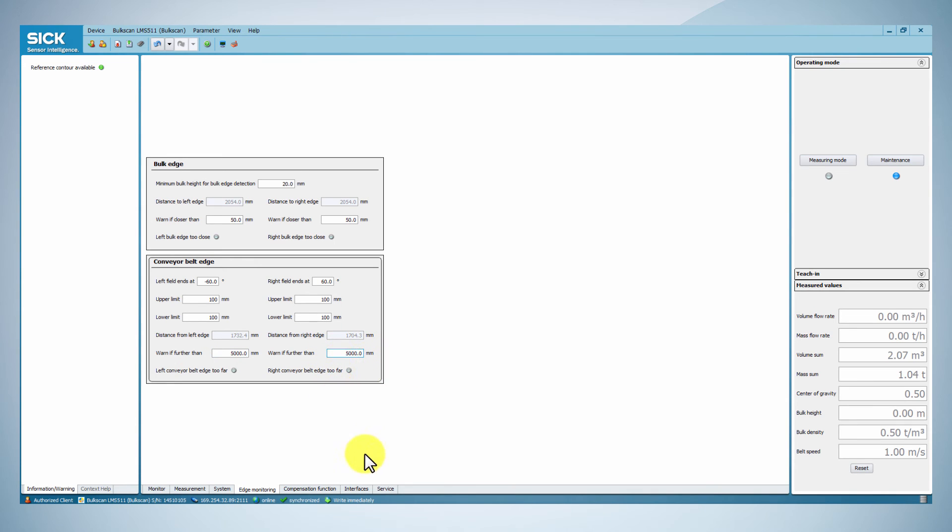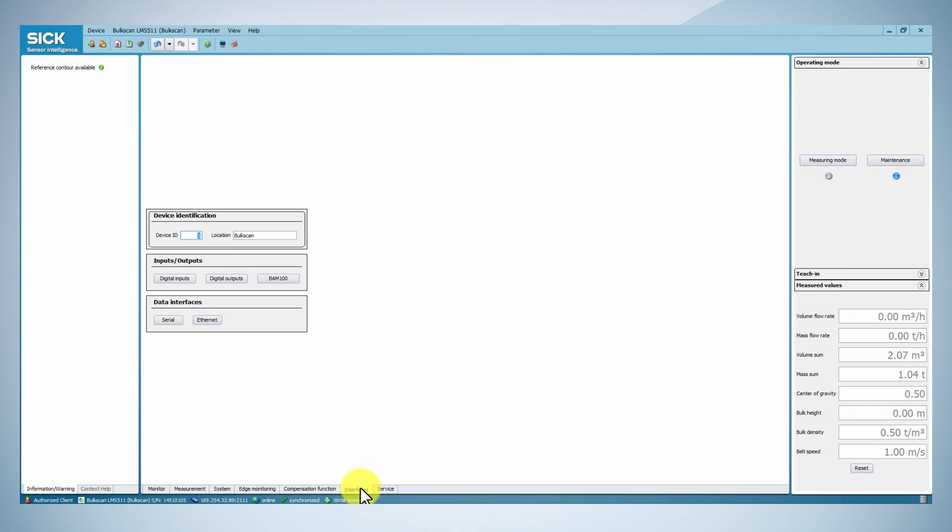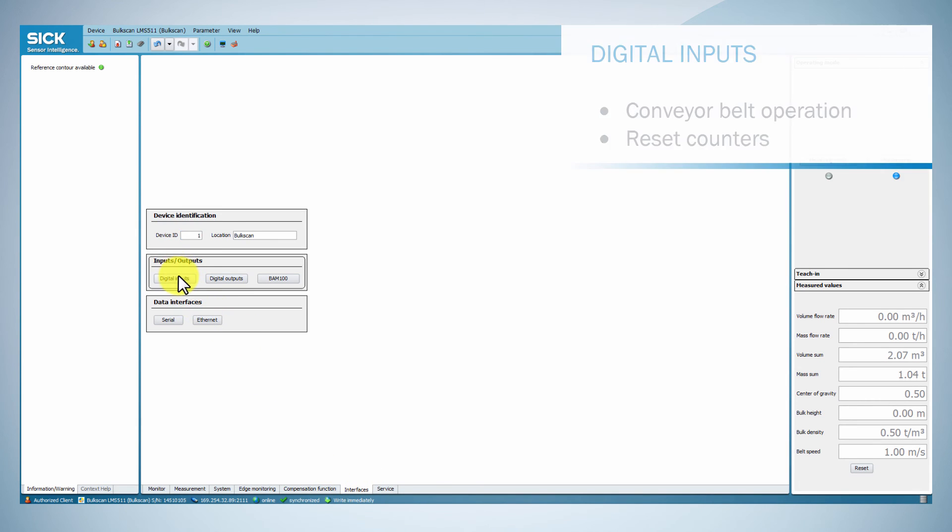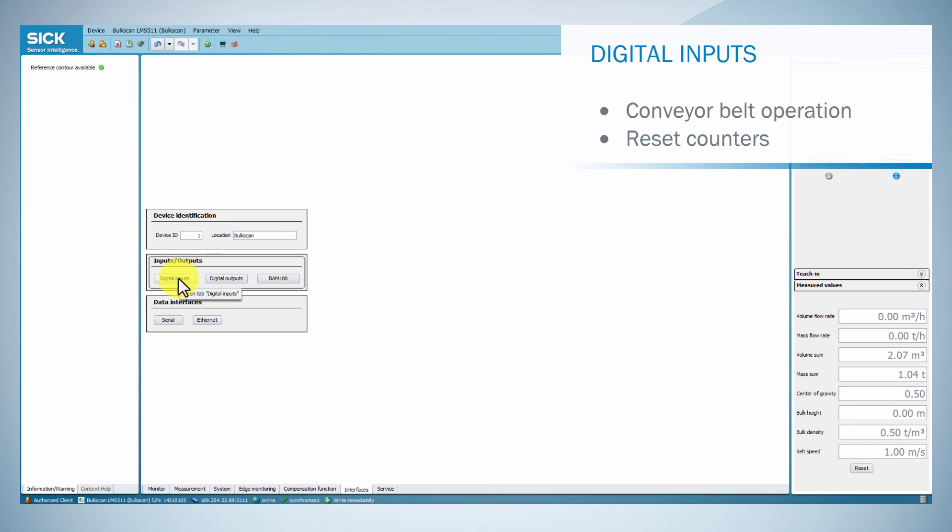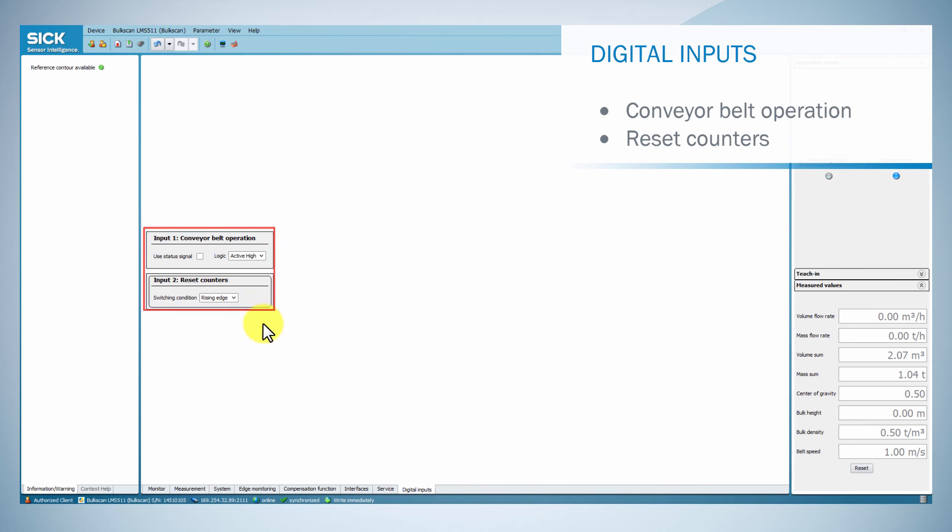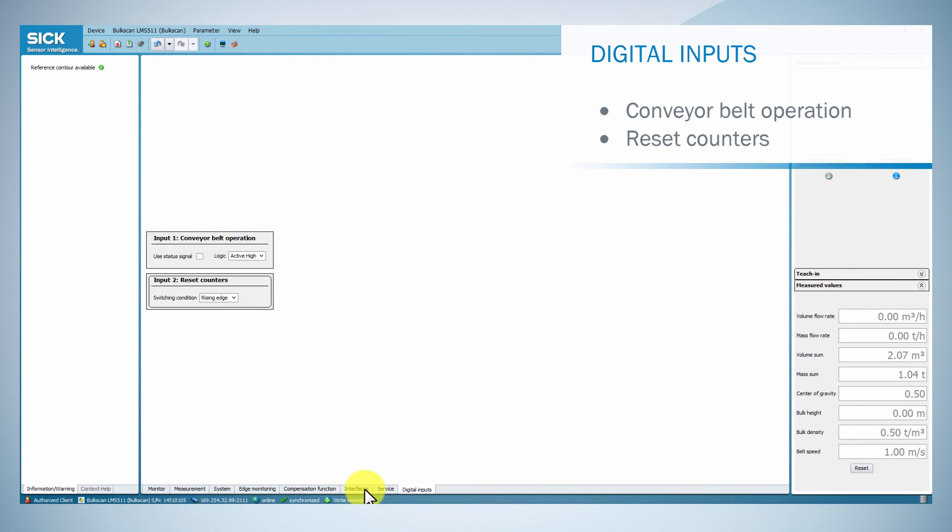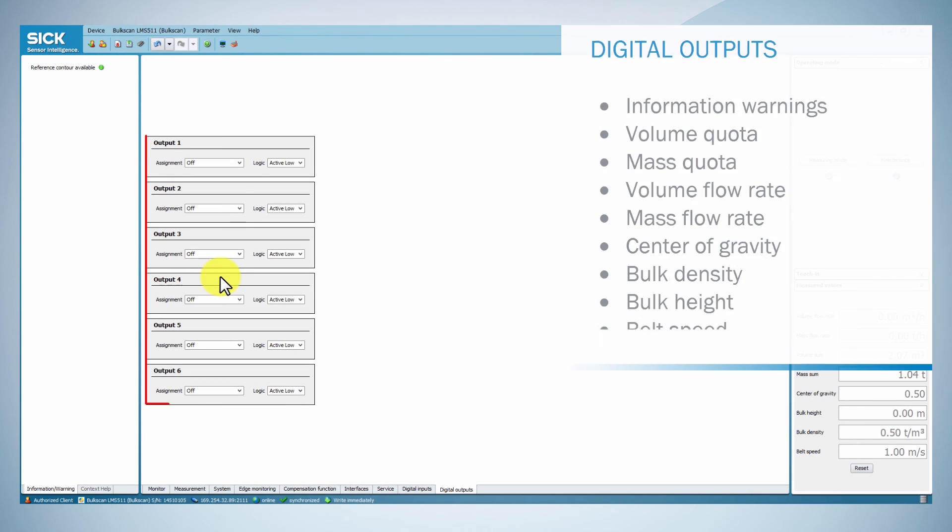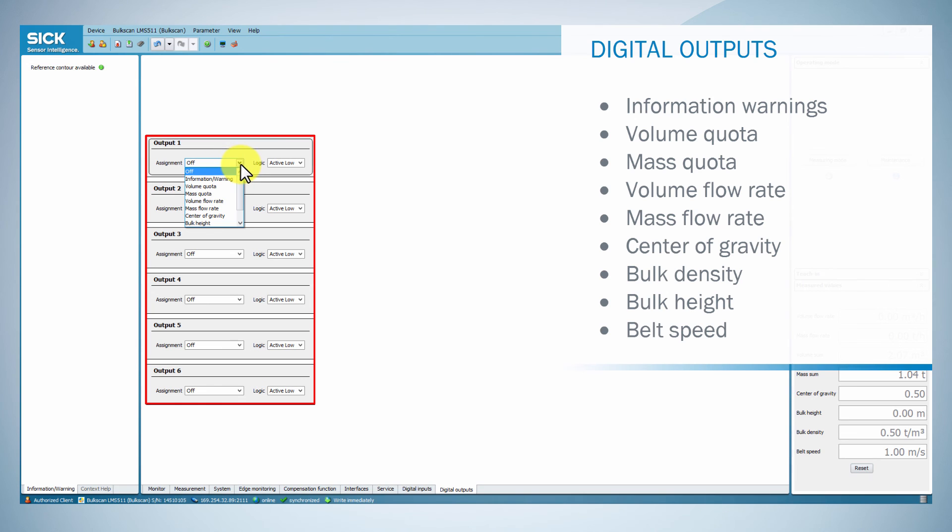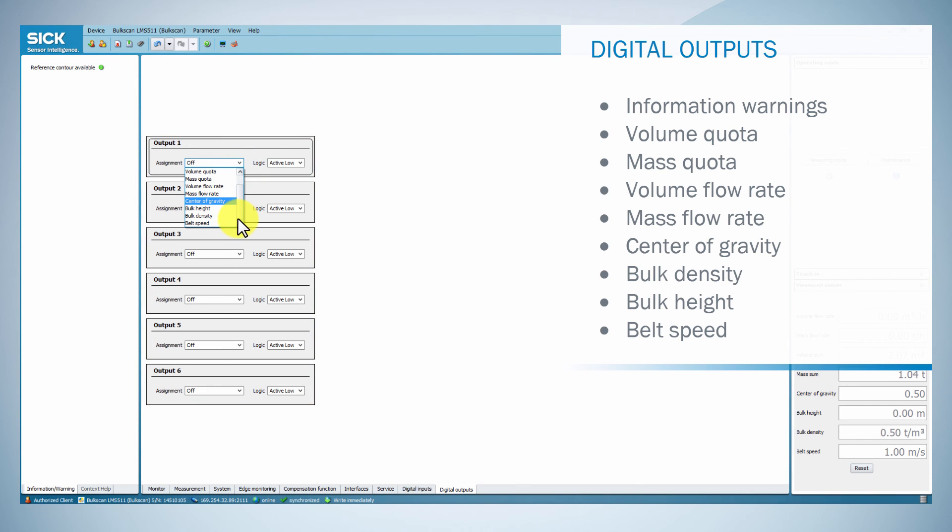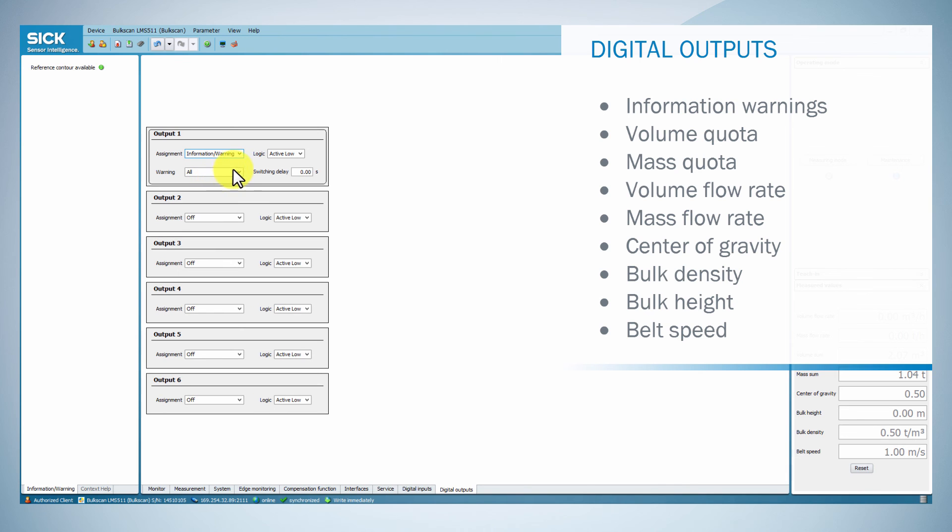The Bulkscan LMS 511 has two digital inputs which are used to signal the belt operation and reset the volume sum and mass sum. It also has six digital outputs in which the sensor can signal that certain totals have been reached, limits have been exceeded or dropped below, or the occurrence of information warnings.